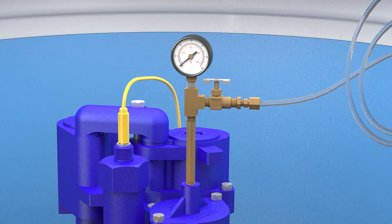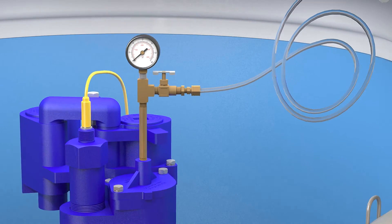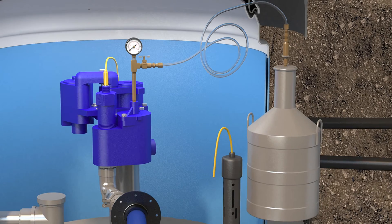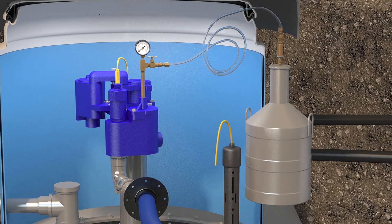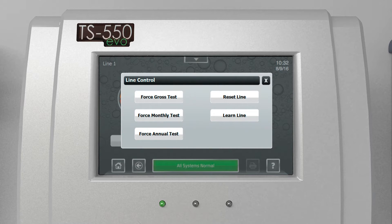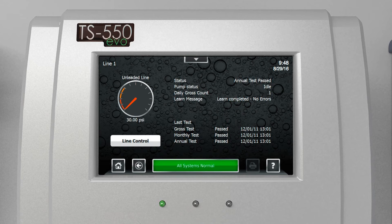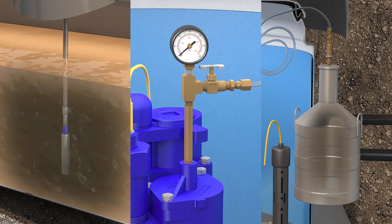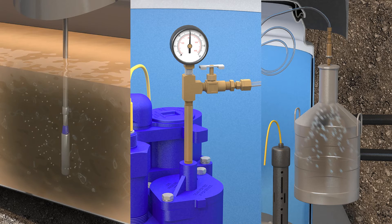The real advantage of auto-learn is that we learn the individual characteristics of each line, which allows us to extrapolate what a leak would look like. There are several advantages to that — primarily, we don't have to enter line characteristics such as diameter and length, which may not be known for every site.